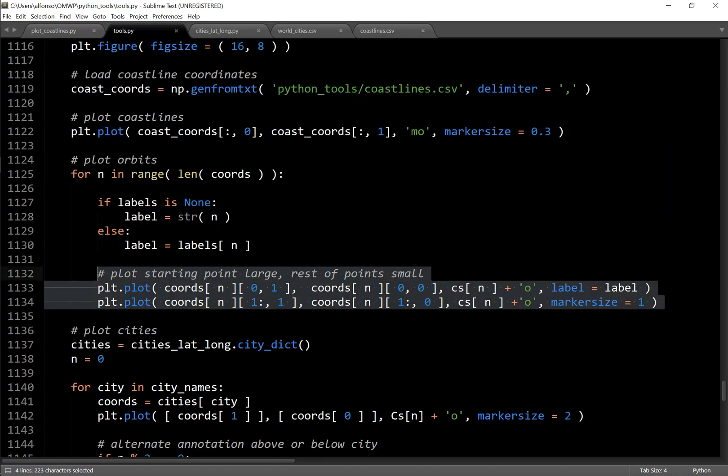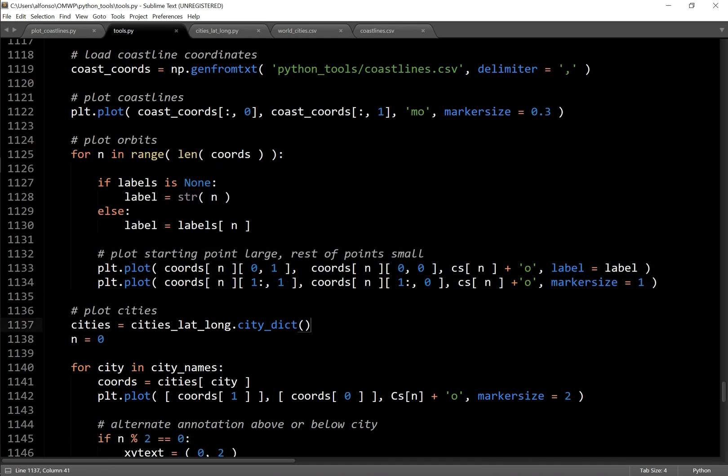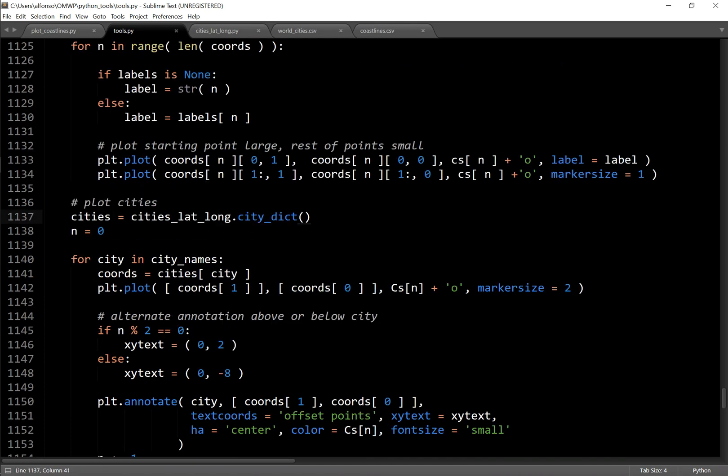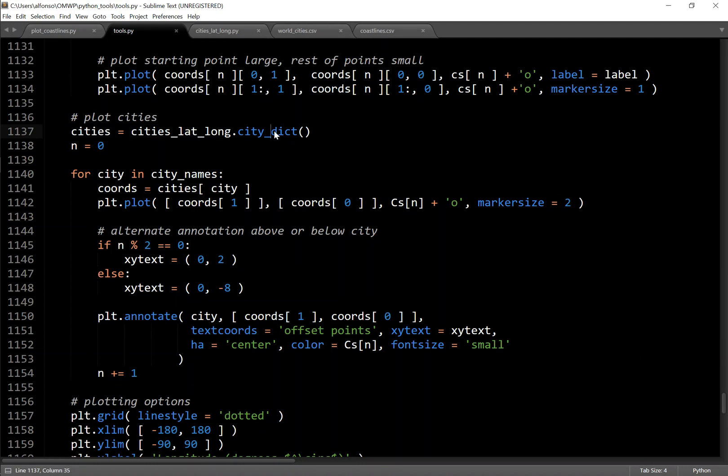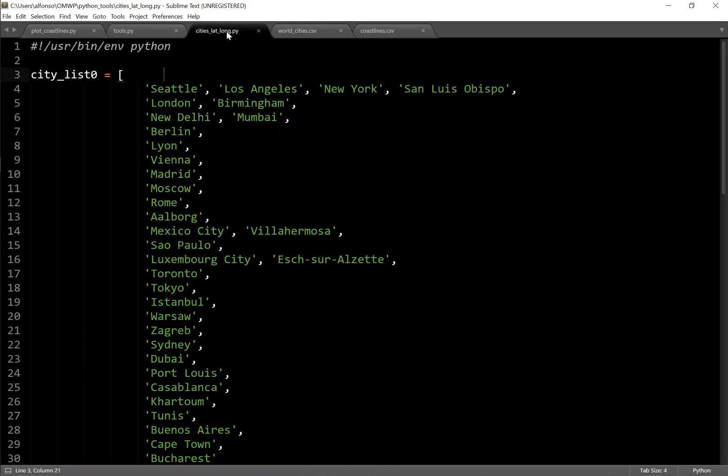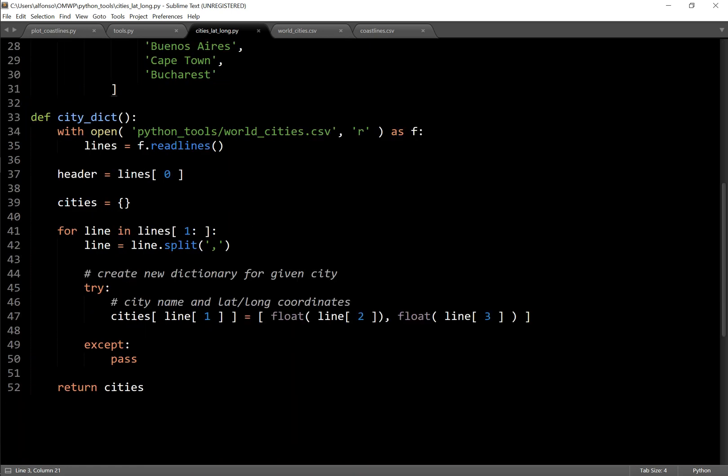I will cover this in the next video, just kind of actually plotting the ground tracks of the orbits. But more importantly in this video, covering the cities and then how to label each separate point. So first, what you want to do is you want to get the cities lat long city dict. So basically, I created a city dictionary.